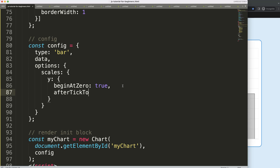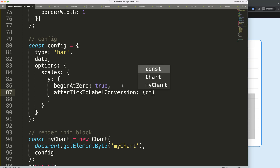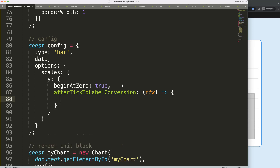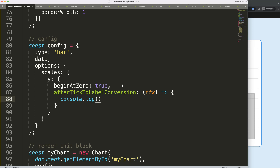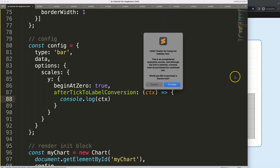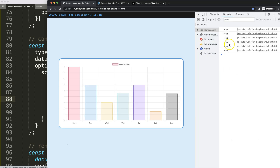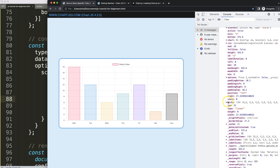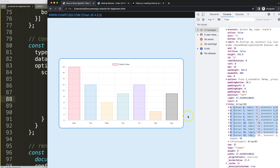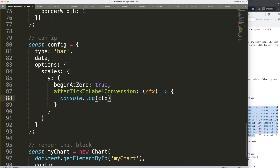I'll type in `afterTickToLabelConversion`, then set up a function expression using `ctx` as the parameter — since this is a callback. Inside, I'll do a console.log of `ctx`. If I save this and refresh, then open the developer tab, we get a lot of information.